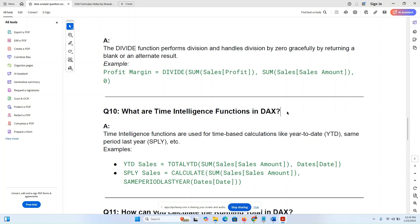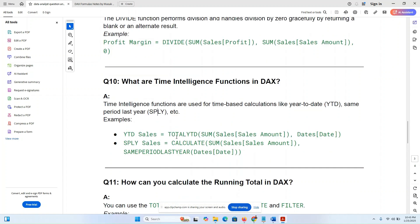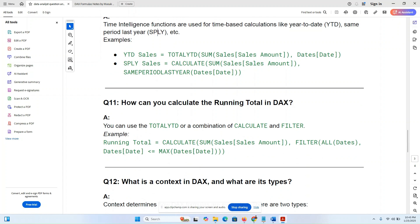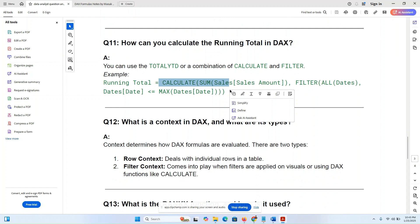What are the time intelligence functions in DAX? Time intelligence functions are used for time-based calculations like Year-to-Date (YTD), Same Period Last Year (SAMEPERIODLASTYEAR), and Previous Year. For example: YTD Sales = TOTALYTD or a combination of CALCULATE and filter functions for year-to-date calculations.